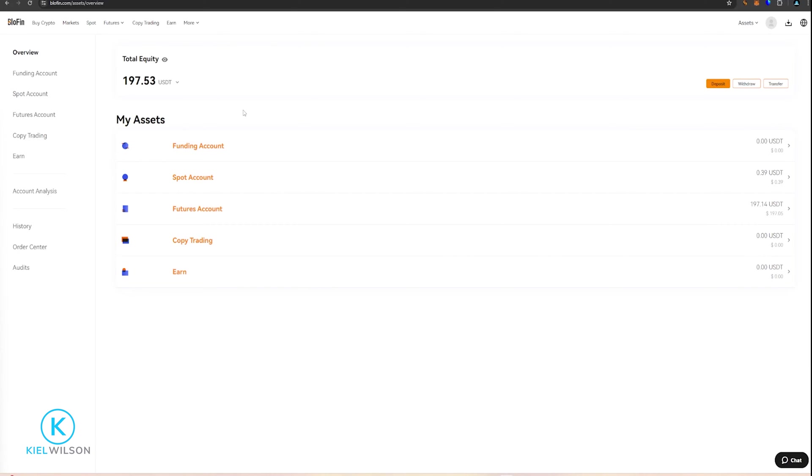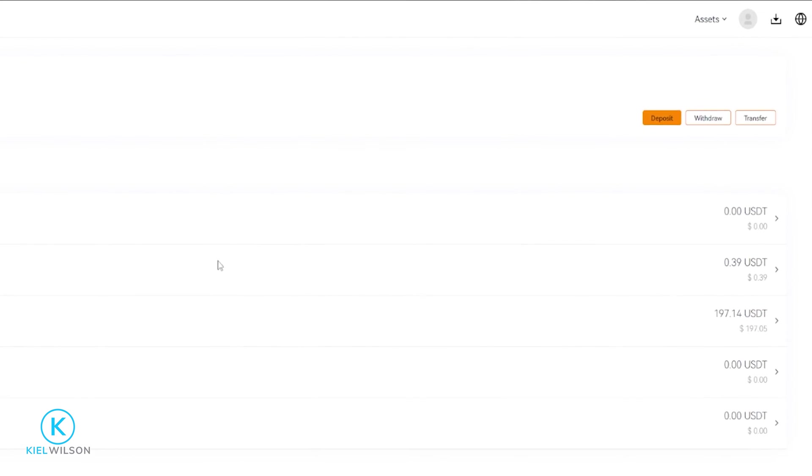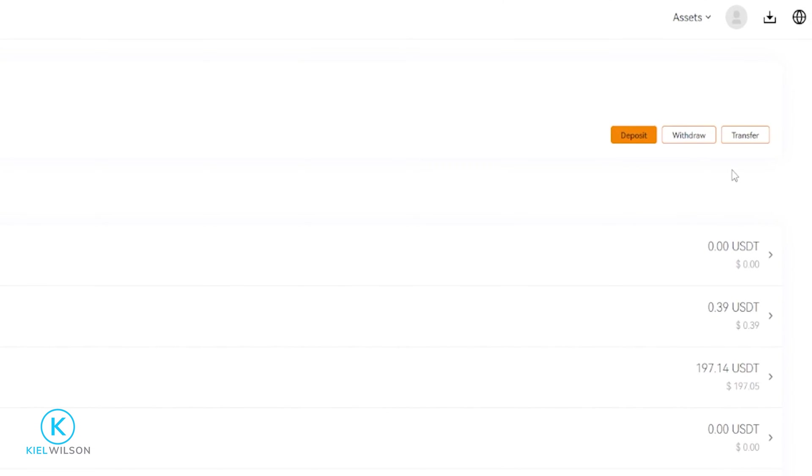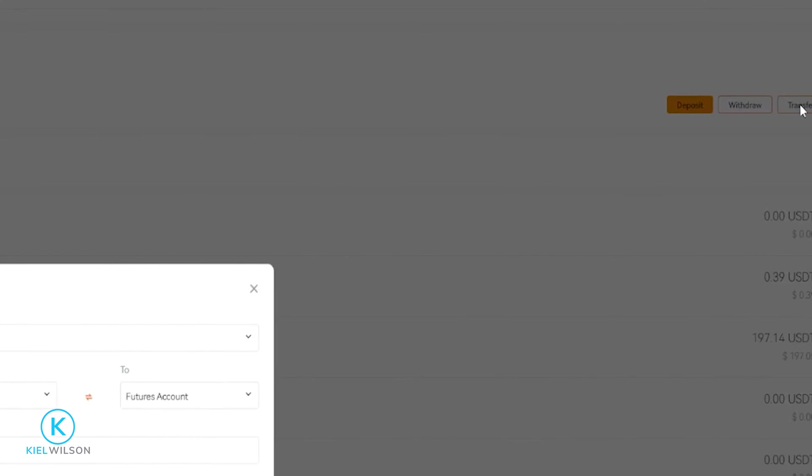From here, you'll need to make sure that your assets are in your funding account. You can see in my case here that I have a small amount of tether in my futures account, so I'll need to internally transfer the assets from futures and into my funding account. To do that, we'll come right over here on the right-hand side and click here where it says Transfer.